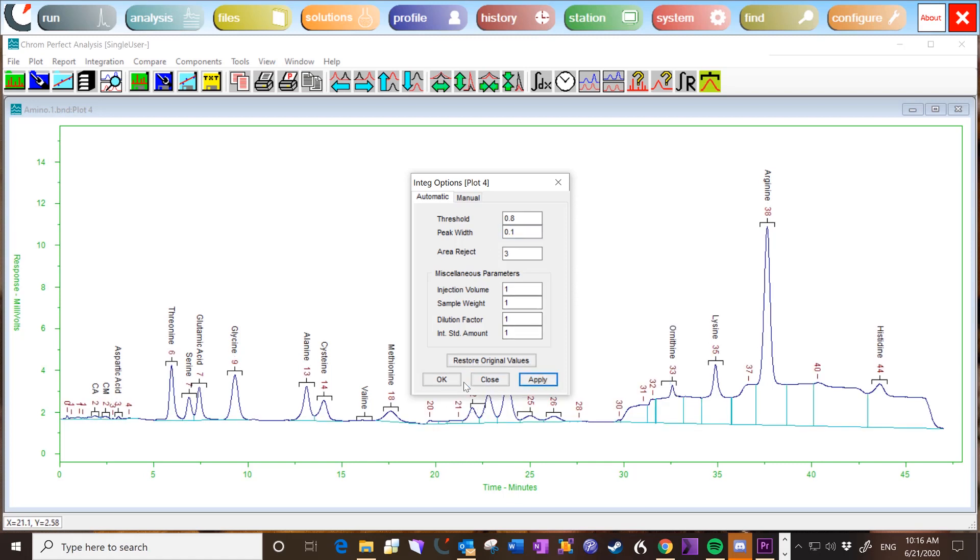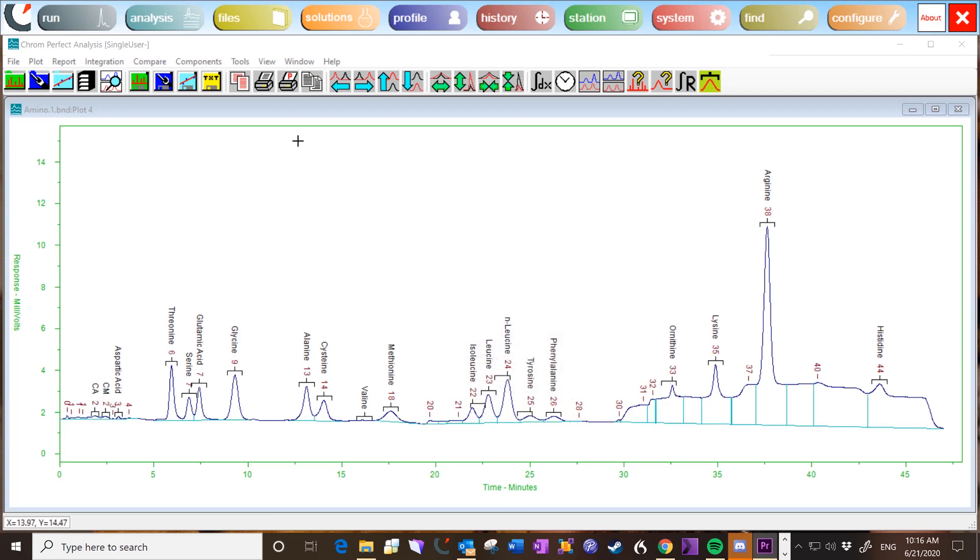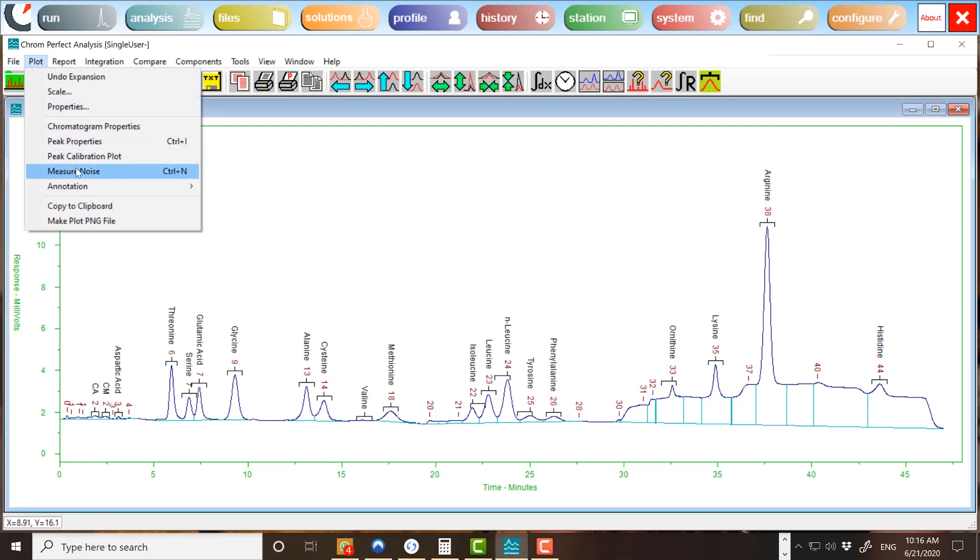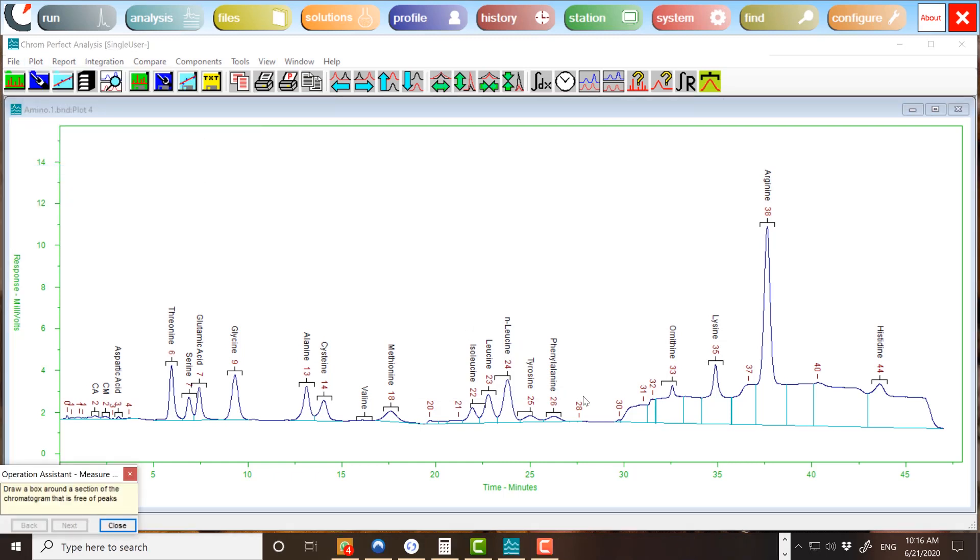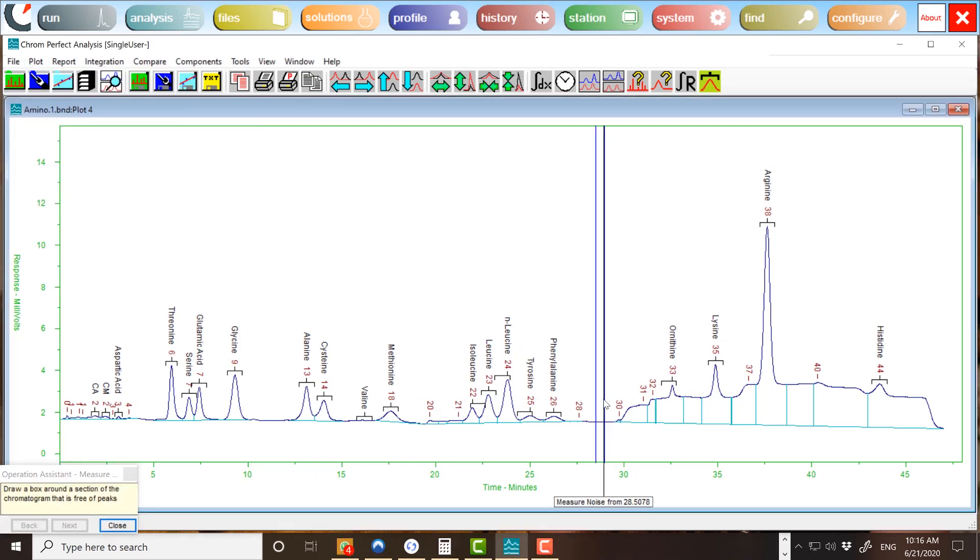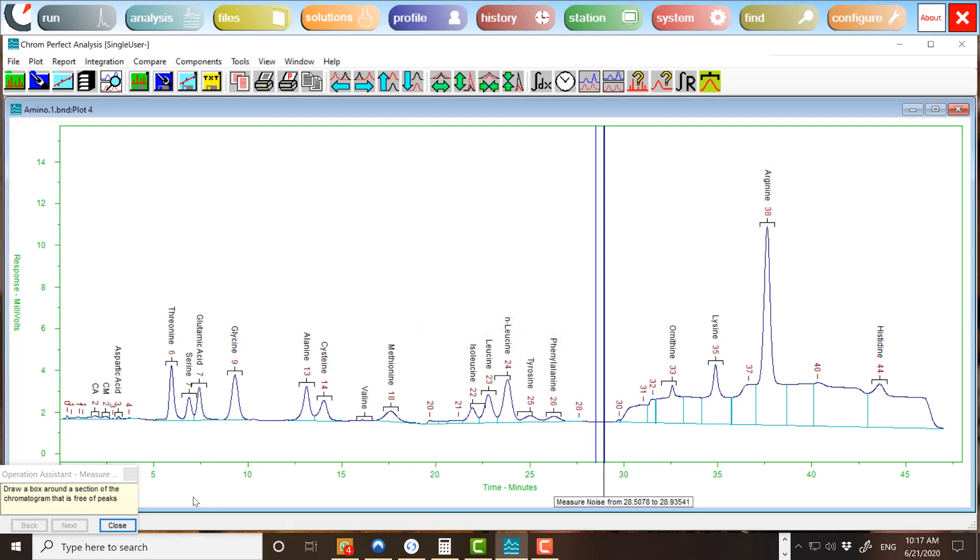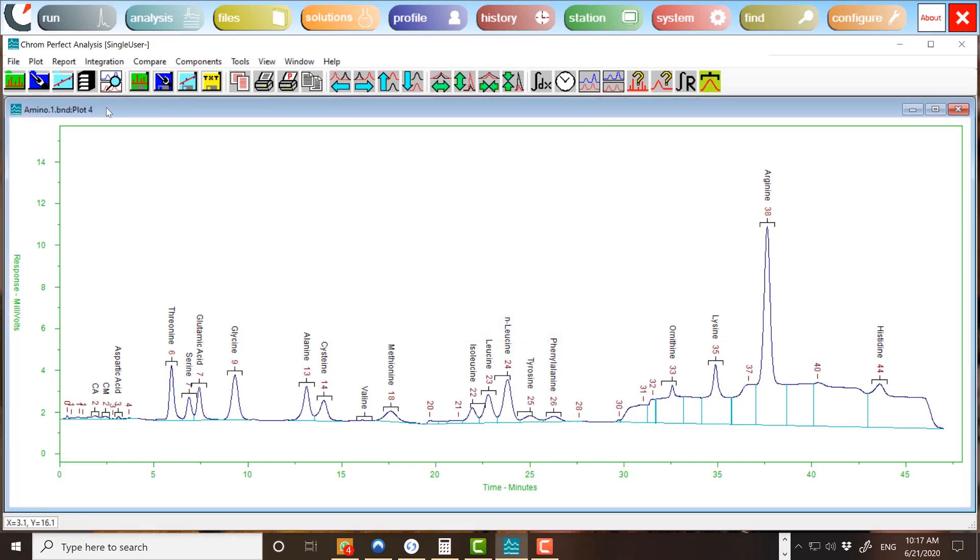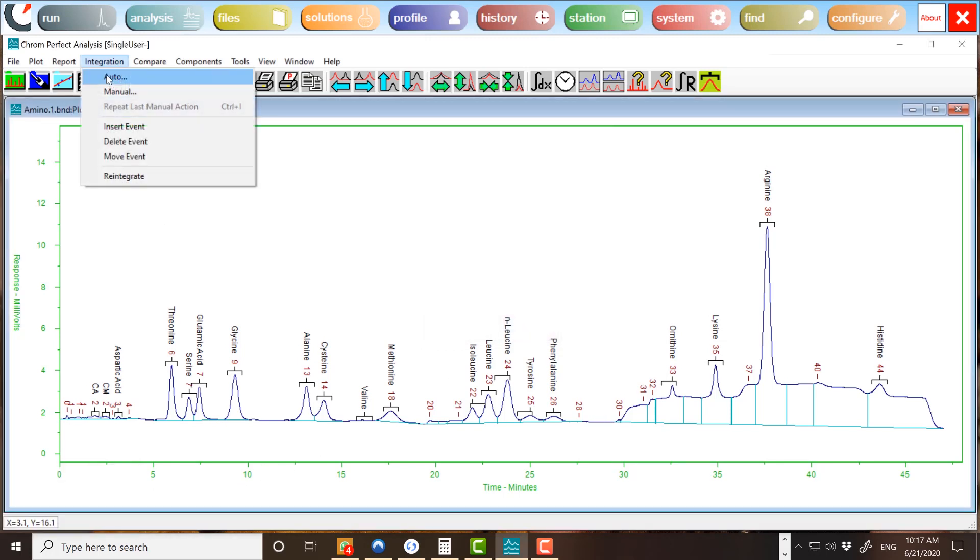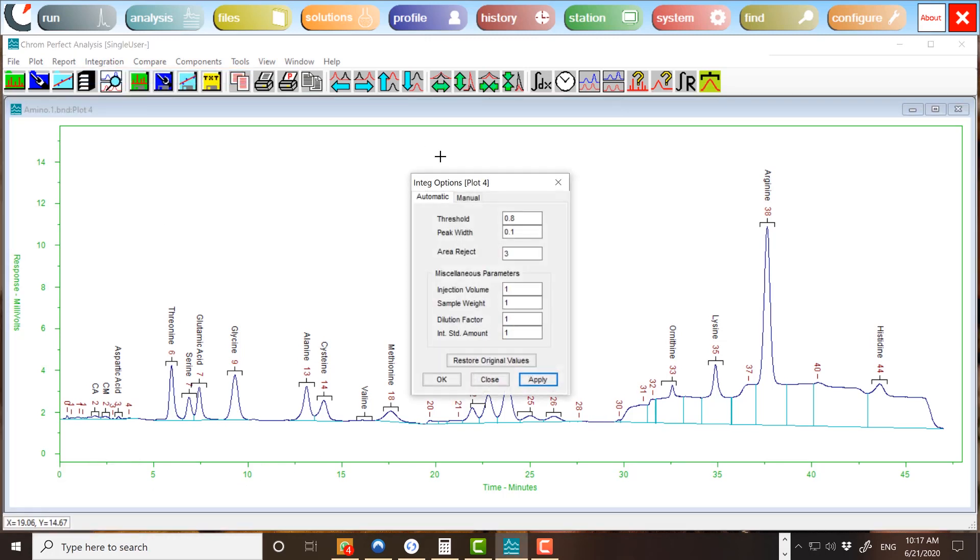The Measure Noise tool within the plot menu can be useful for getting a rough idea of the threshold settings. Measure the noise in a flat area of the plot and a threshold value will be suggested. If you wish to use the suggested threshold value, you will need to enter this number manually.